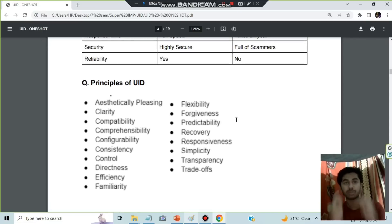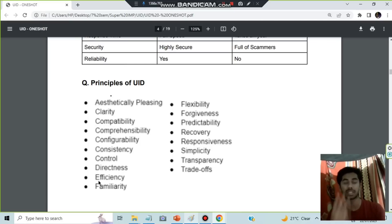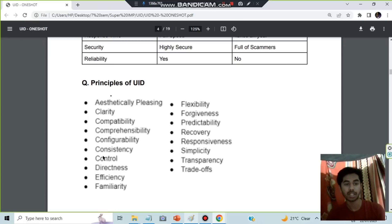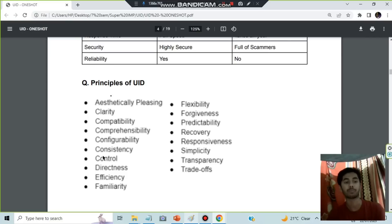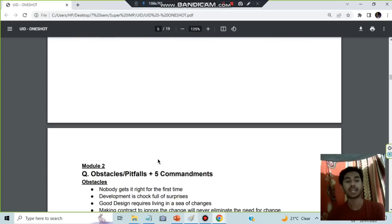Moving on, we have the principles of UID — there are 16 or 17 concepts to remember. Go through these key points at least three times: aesthetically pleasing design, along with principles grouped under C, D, E, and F categories. You already know what these mean, and you just need to remember the mnemonic sentence. That was about module one.